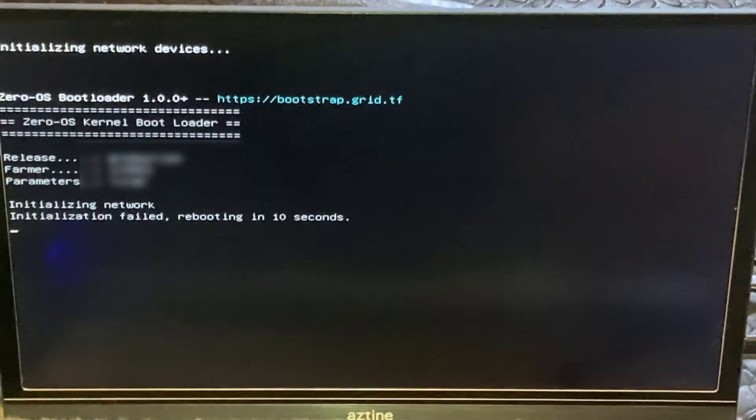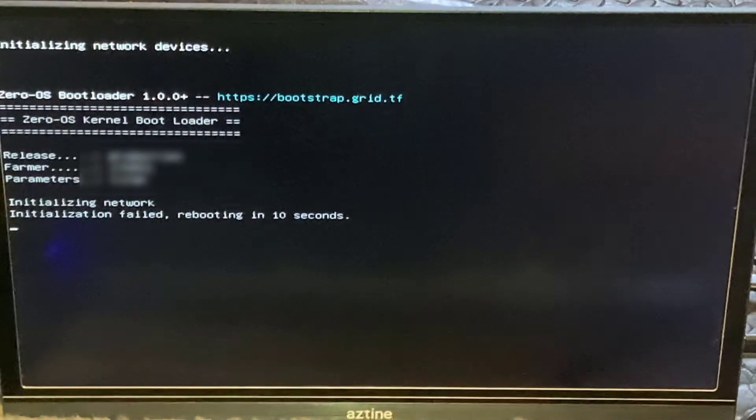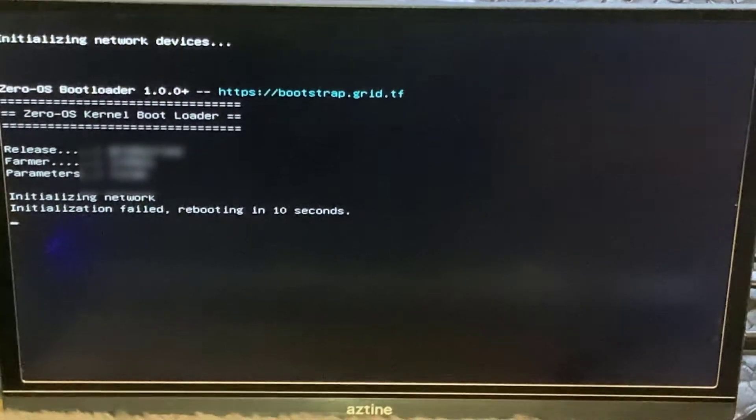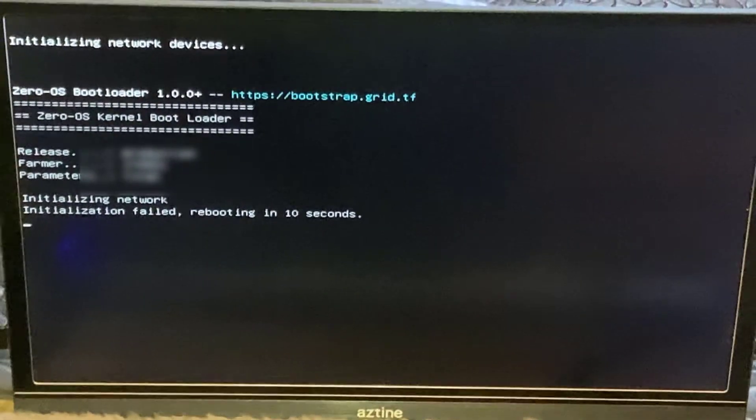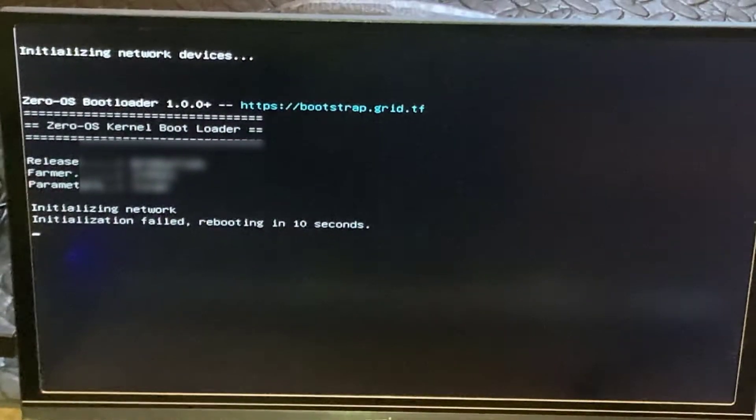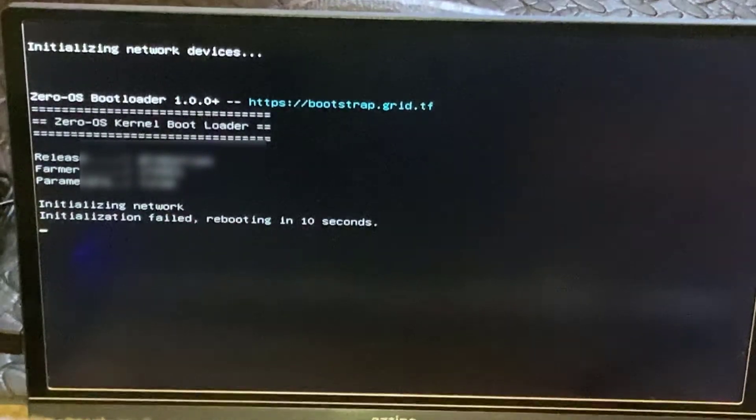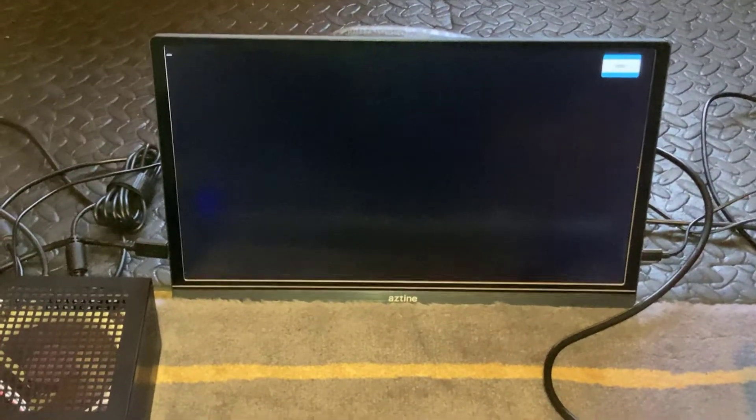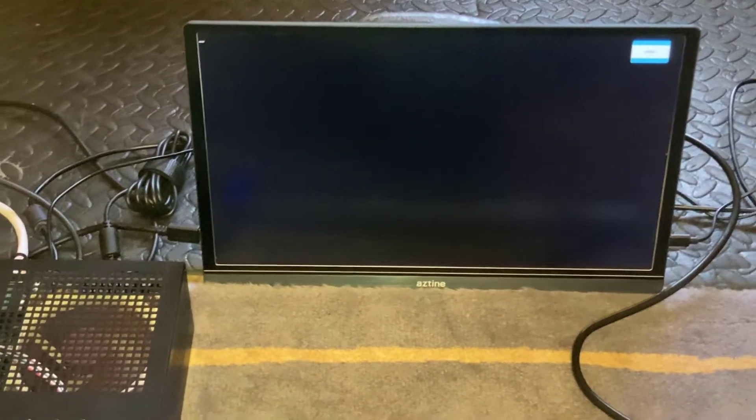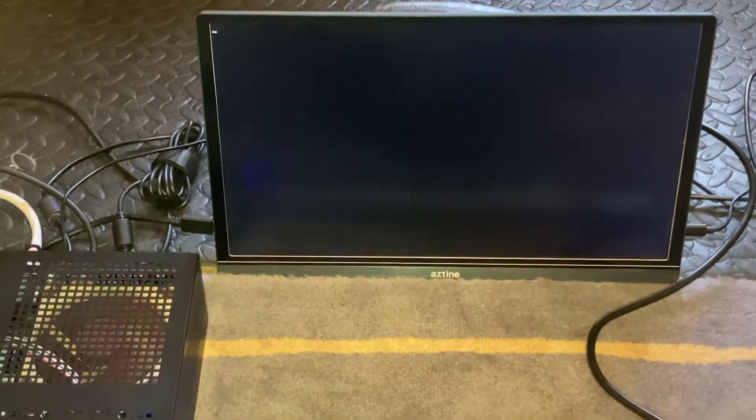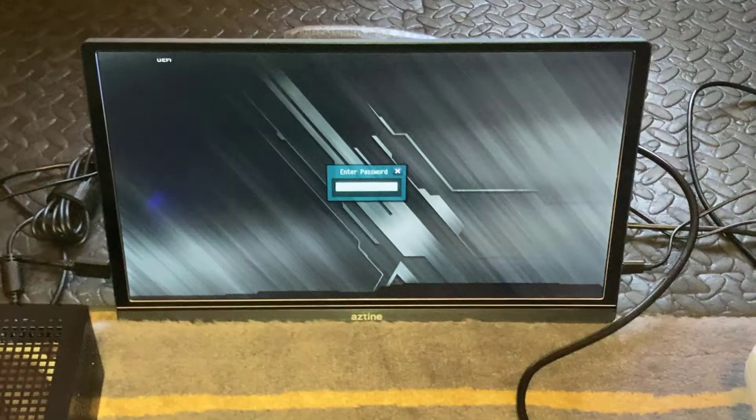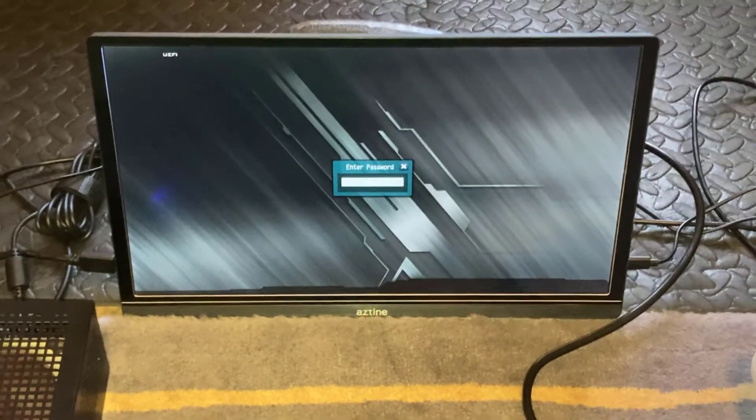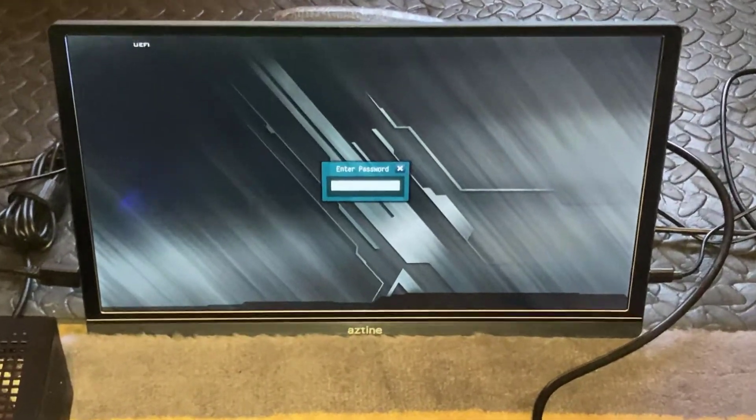You get a message that says 'initializing network initialization failed, rebooting in 10 seconds.' So basically it's not connecting to the network and then it just reboots. You can't actually get any further than this.